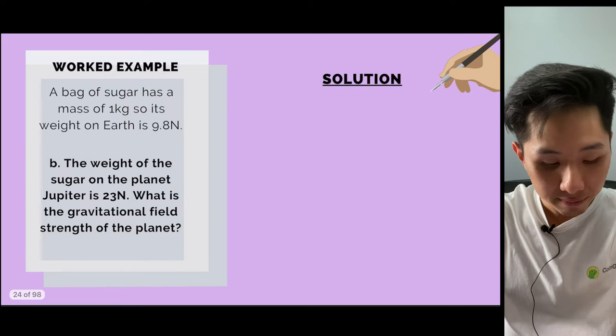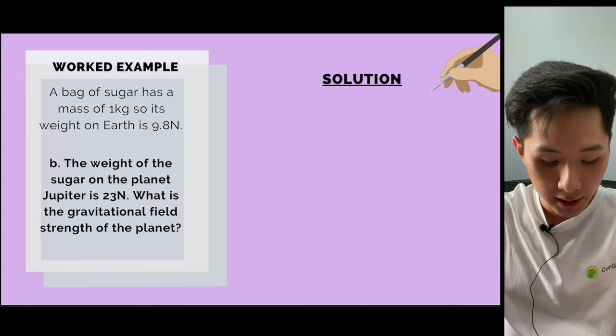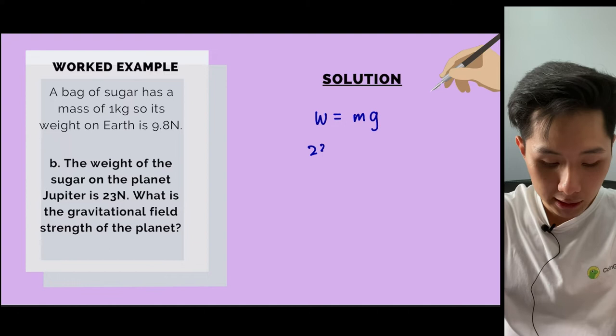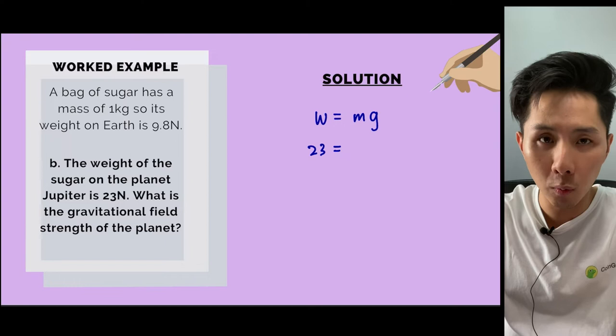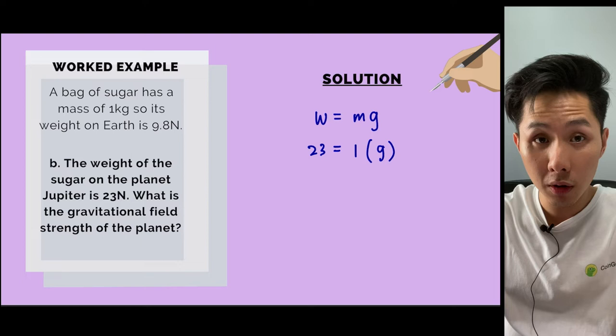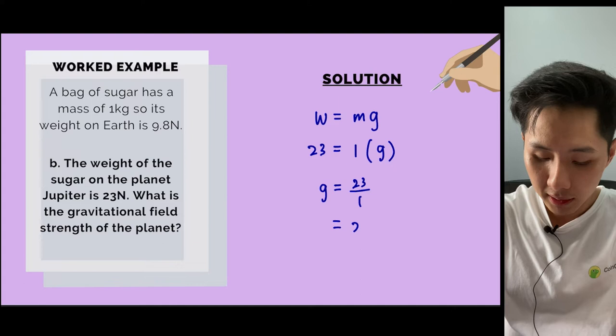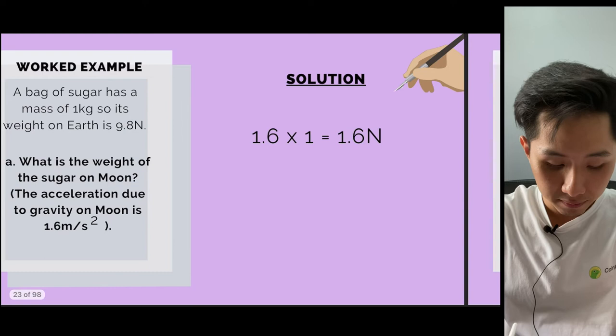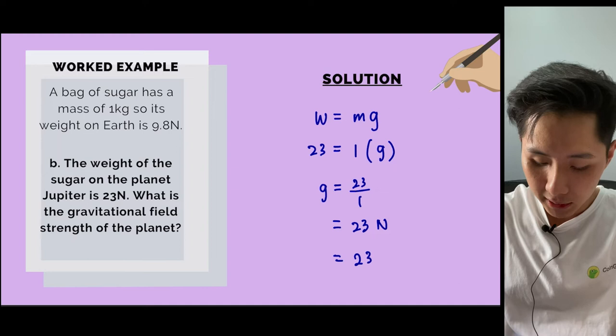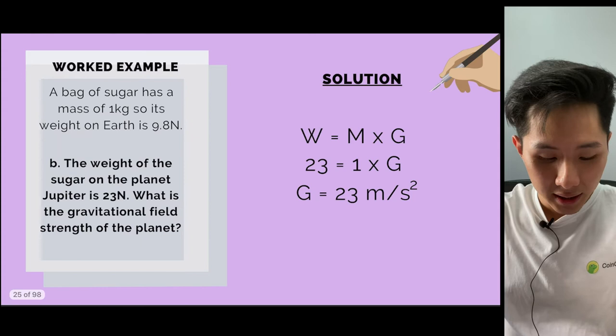For question B, the weight of the sugar on Jupiter is 23 Newton. Using W = mg, with W = 23 and mass = 1 kg (mass doesn't change), we find g = 23 ÷ 1 = 23 Newton per kg. So the gravitational field strength on Jupiter is 23 Newton per kg, or the acceleration of free fall is 23 metres per second squared, which is a bit higher than on Earth.